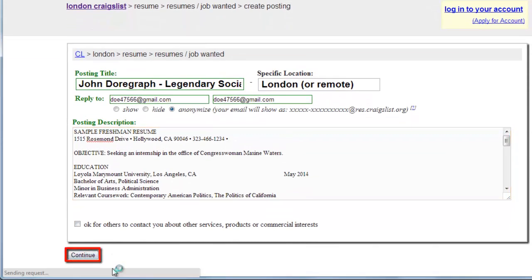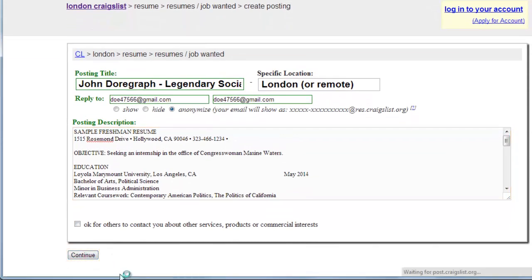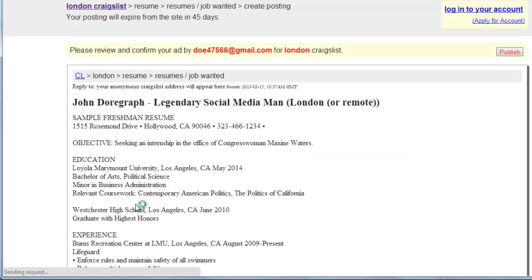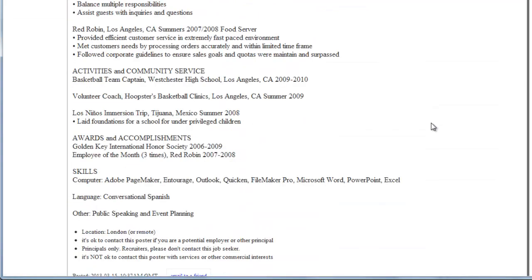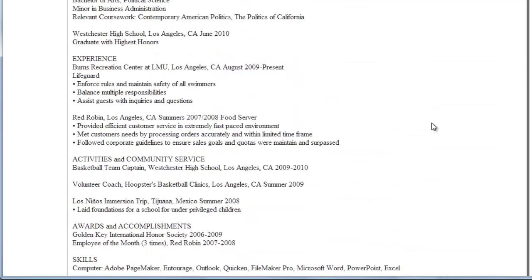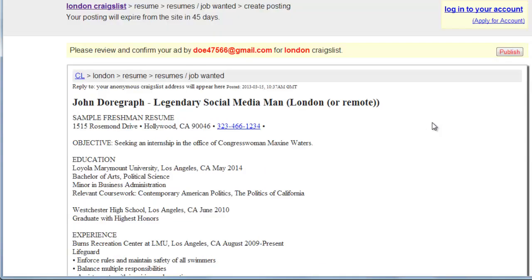Click Continue at the bottom of the page. You will then see a sample of your resume — read it to make sure there are no mistakes, then click Publish in the top right of the window.